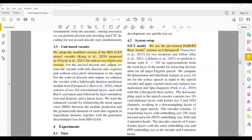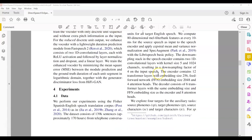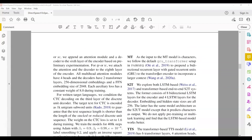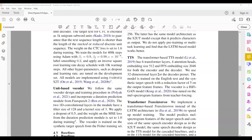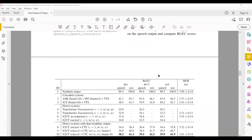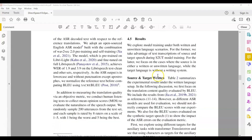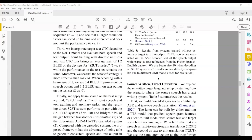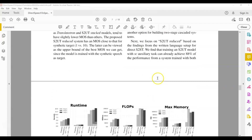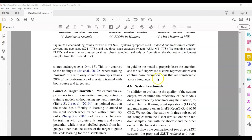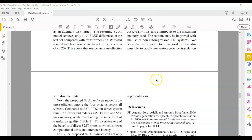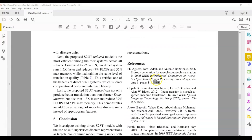They then discuss the vocoder and move into the experiments and system setup. They have done a large number of experiments in this paper, and I encourage you to read through all of them.